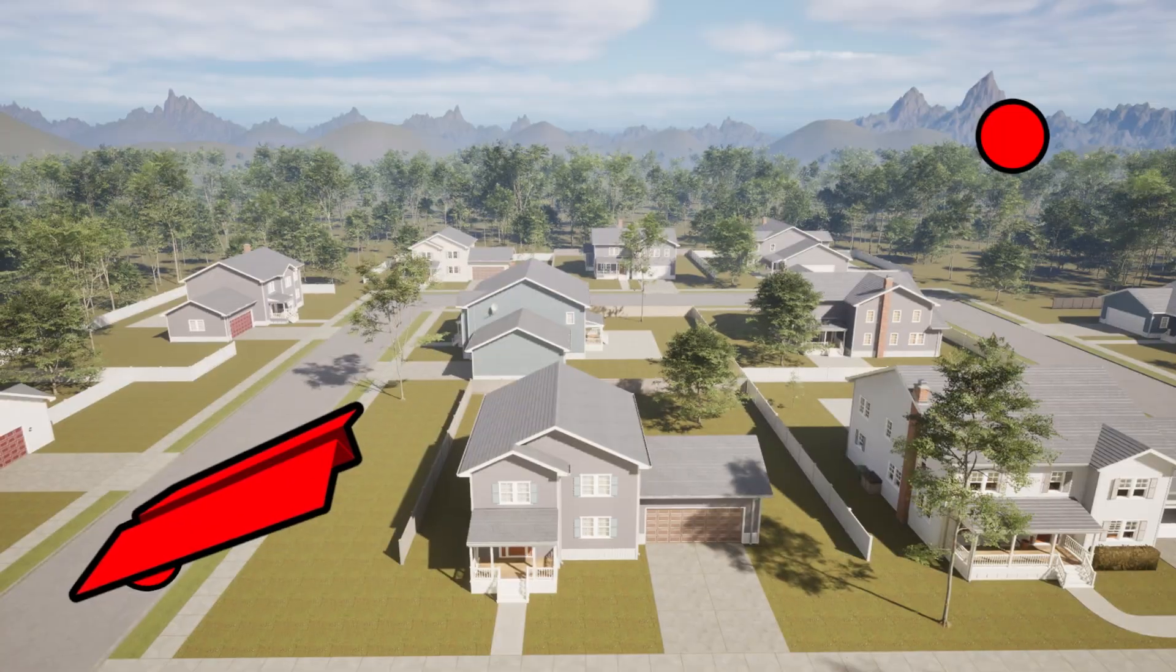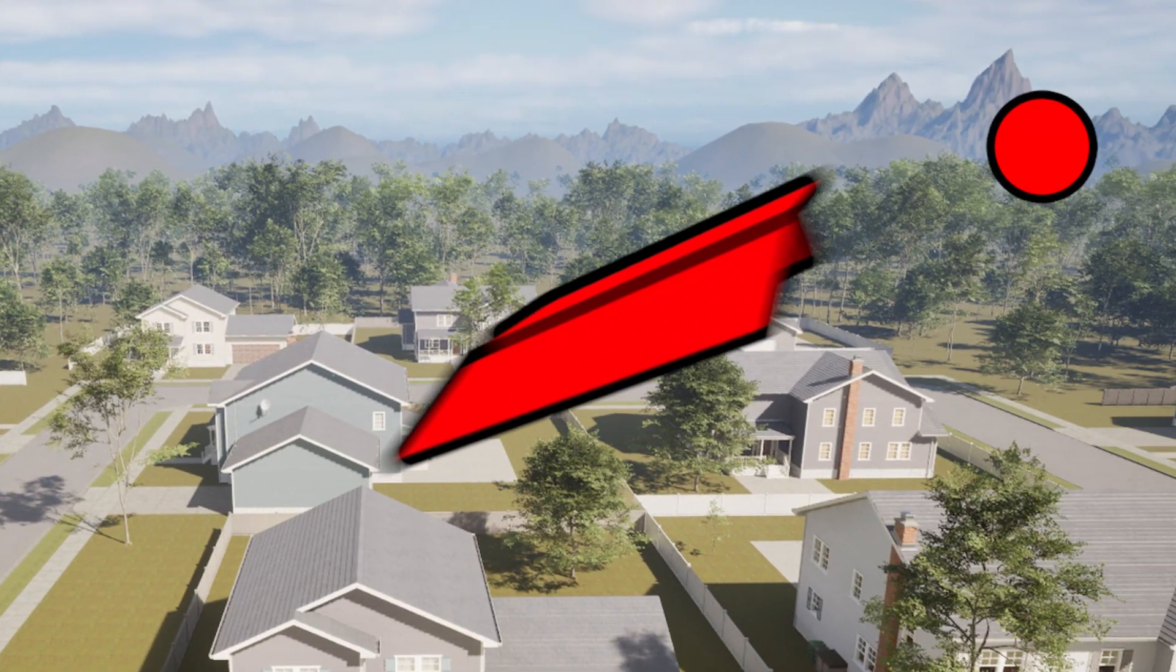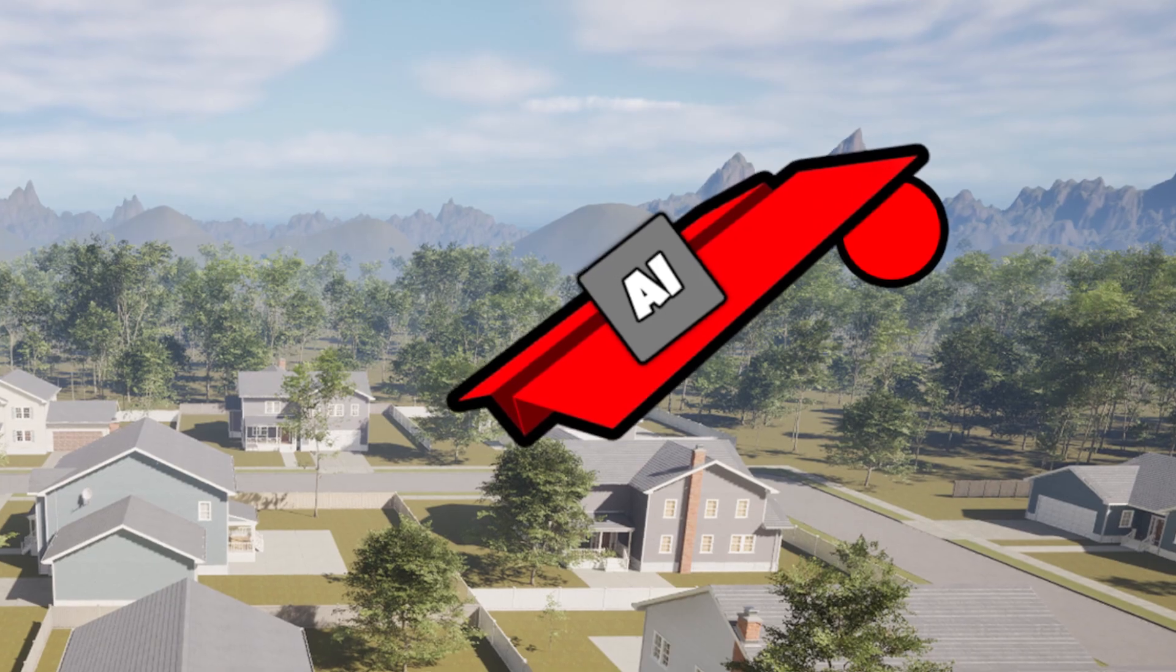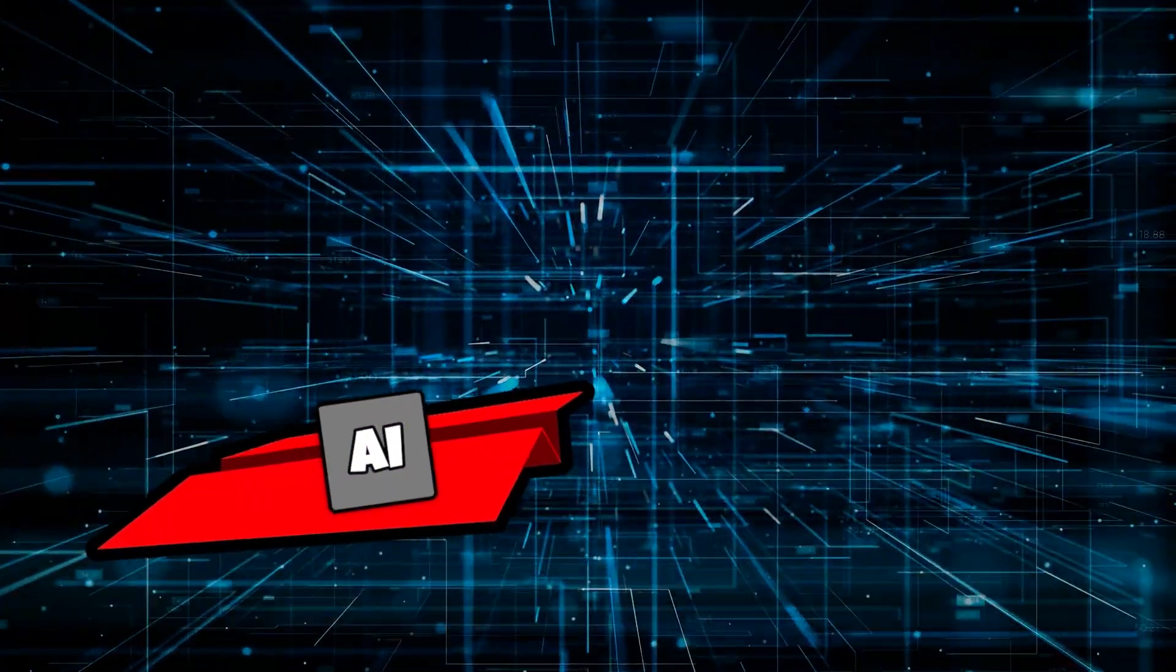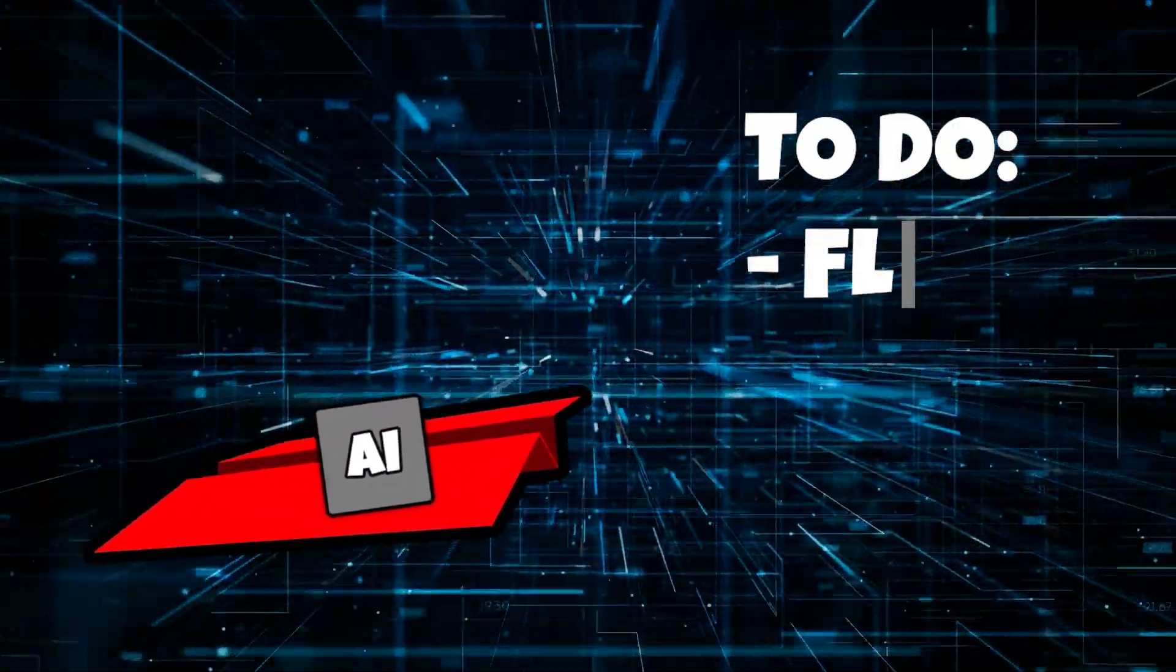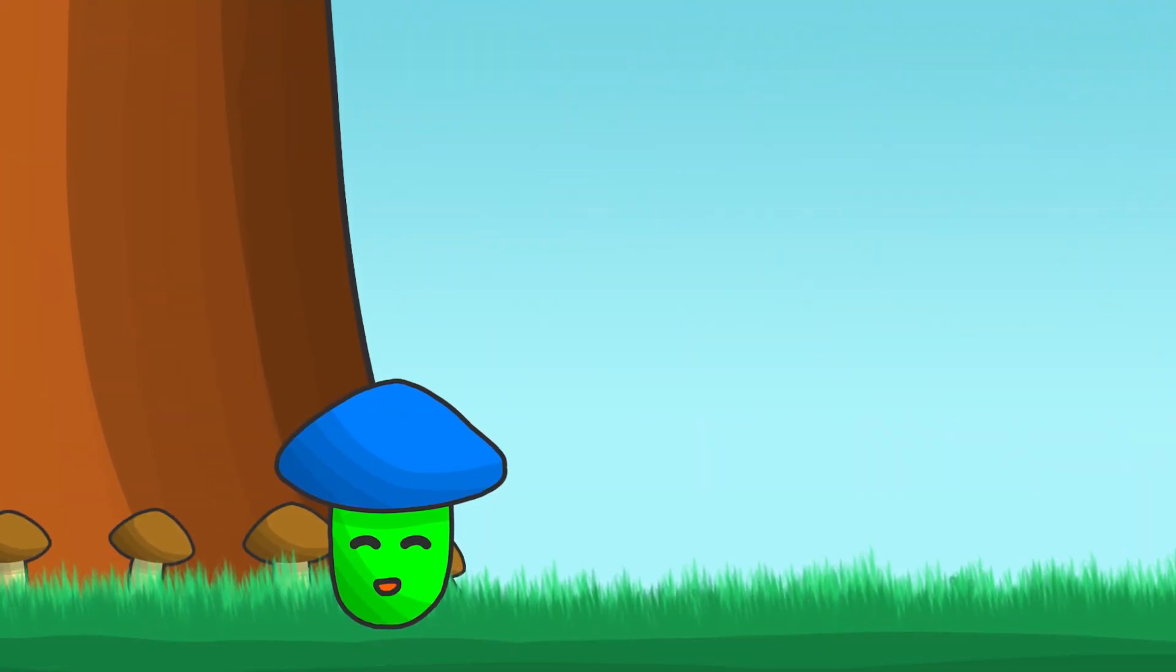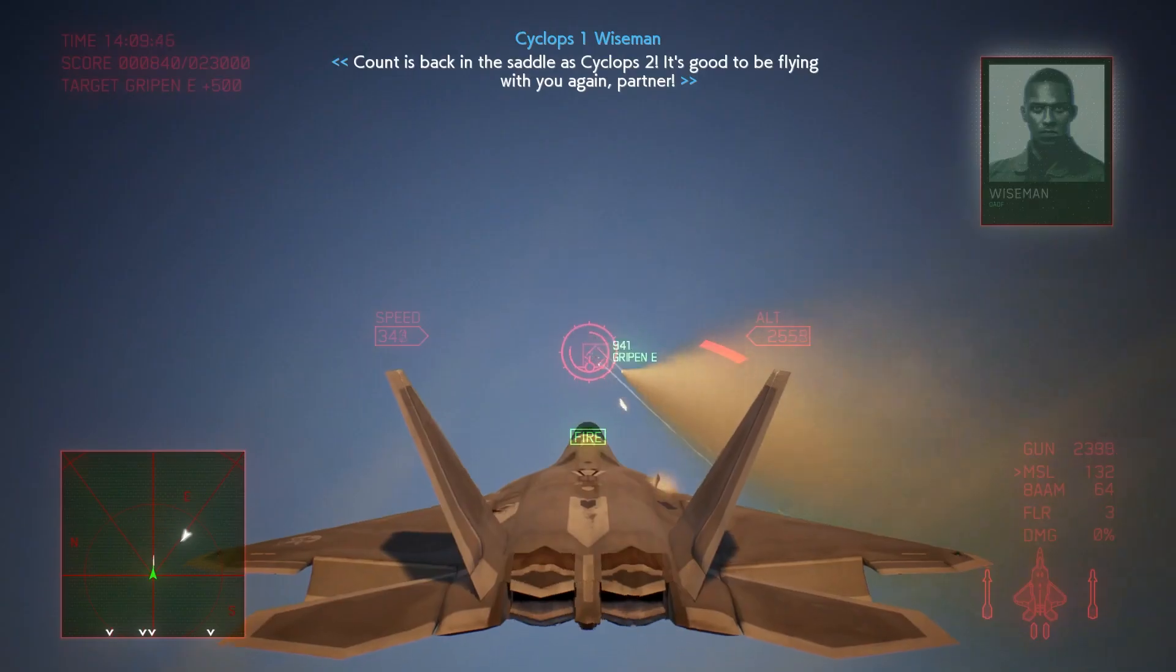Now that we can make the plane move from one point to another, we can start building the artificial intelligence that will control it. The AI will be the brain of the enemy plane and will tell it what to do based on some rules. How can we make the AI for the plane, you might ask? Oh, I have no idea.